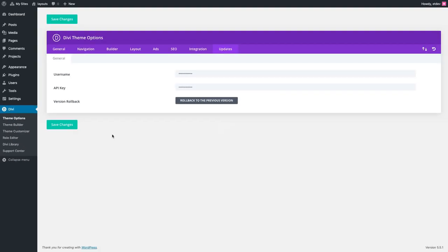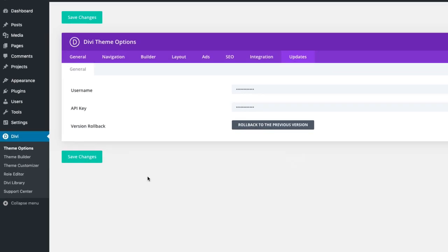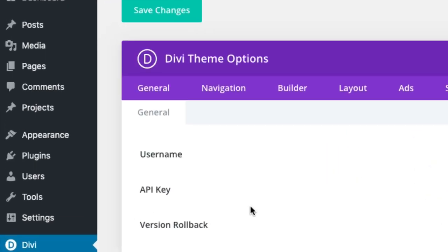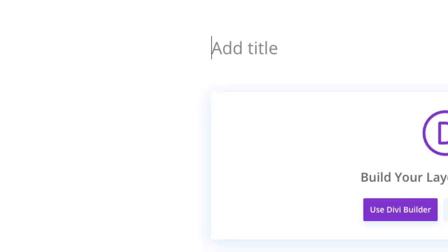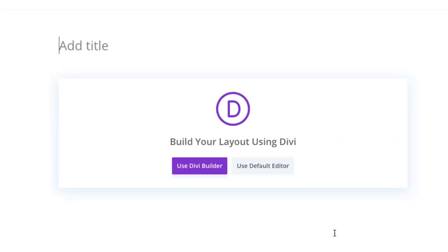Now we're ready to start creating our new pages and then adding those corresponding layouts to each of those pages. Go over to Pages, Add New, give your page a title, and then click to use the Divi builder.